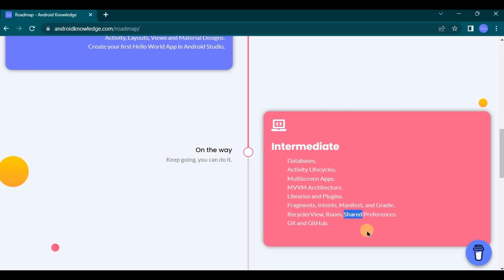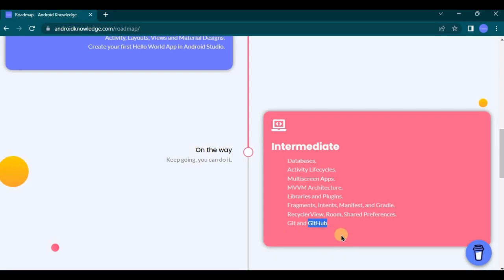Now comes version control, that is Git and GitHub. Both of them are different, so don't get confused between them. So Git is a version control system that manages source code changes and collaborates on projects with multiple developers. As a developer you should be familiar with GitHub because this is where you can safely keep your project as a backup and open source for upgradation. Also understand the concepts such as merge, pull, push, and commit, okay?